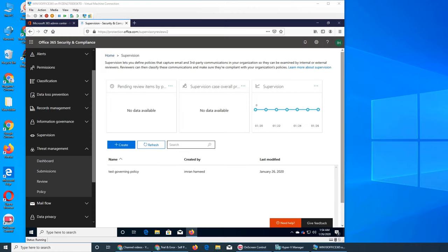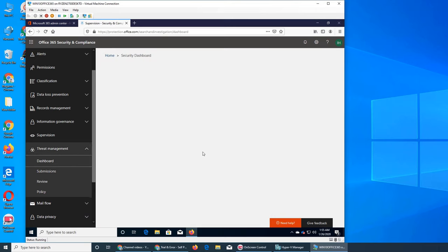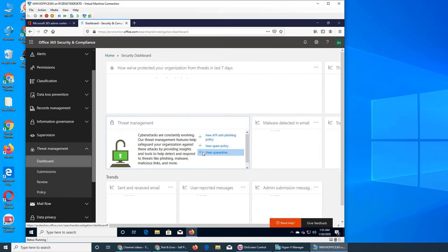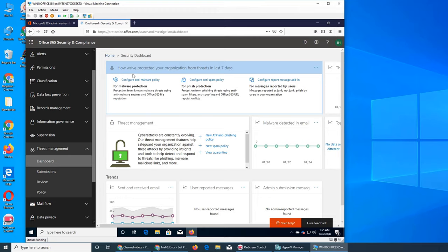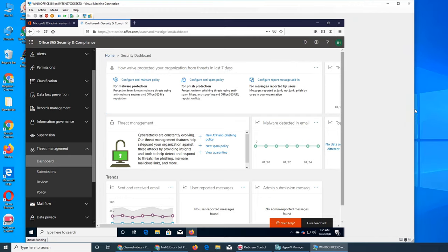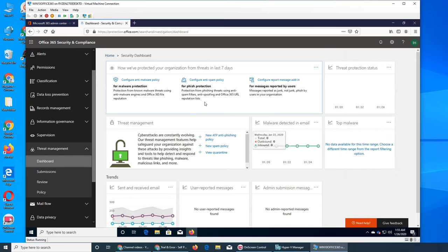Welcome back. Today we are going to see threat management in Office 365. Let's click on dashboard and see the tiles. The first thing is how Microsoft has protected your organization from threats in the last seven days.